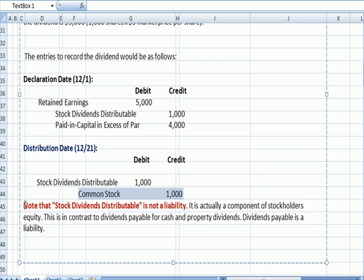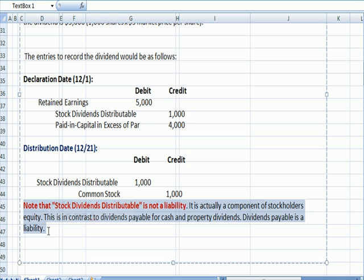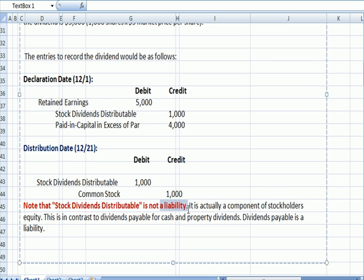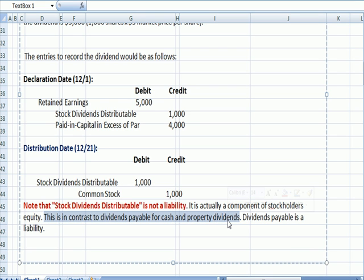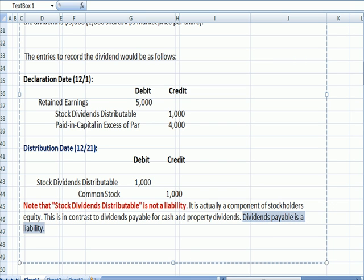There's an important note worth mentioning: stock dividends distributable is not a liability like accounts payable — it is actually a component of stockholders' equity. This is in contrast to a dividend payable for any sort of tangible dividend when you're actually giving somebody something like cash or property. Dividends payable is a liability; stock dividends distributable is not. It's a small difference, but worth mentioning.